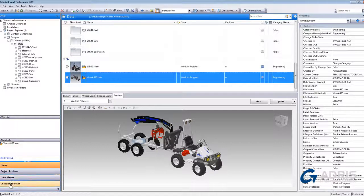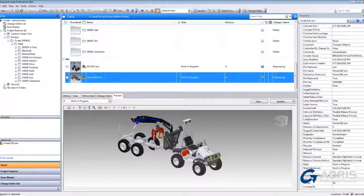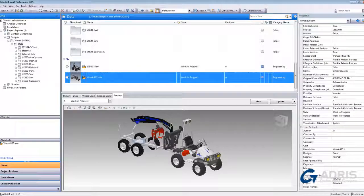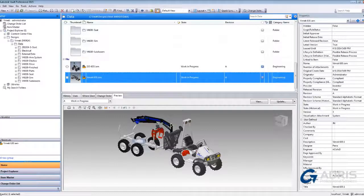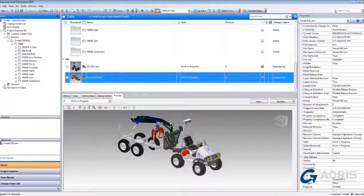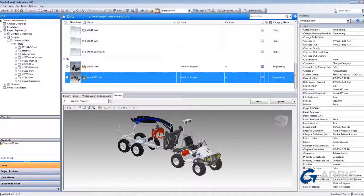Over on the right hand side is where all of the metadata is visible and can actually be edited with associativity back to the file. The bottom pane is where we can actually interact with files that are stored in the Vault.